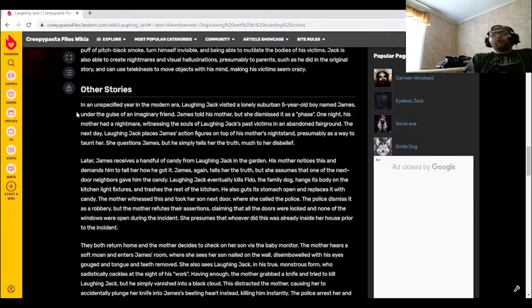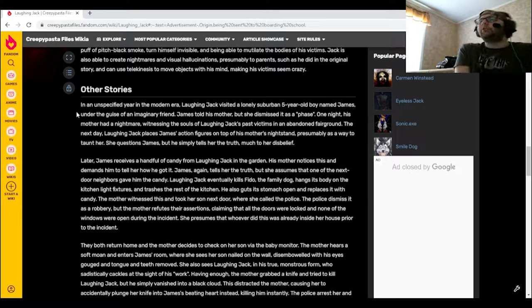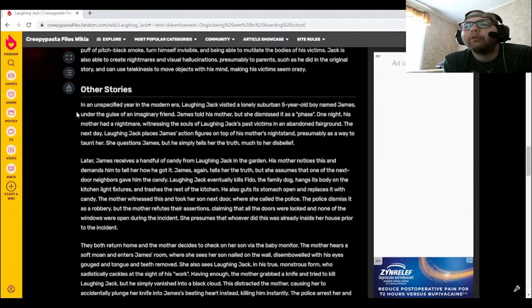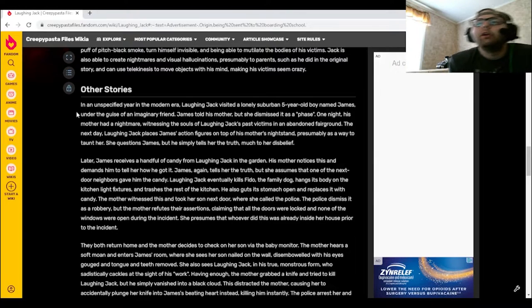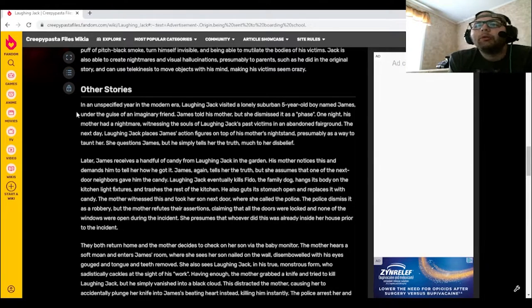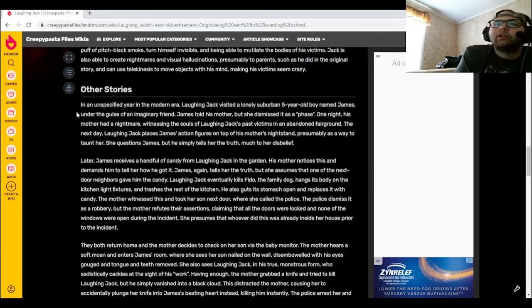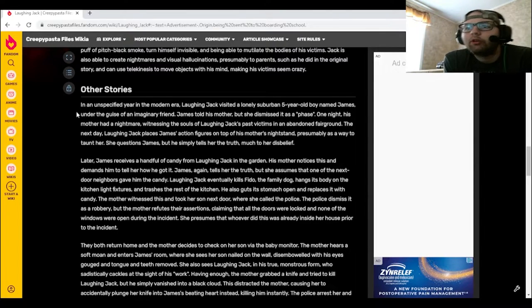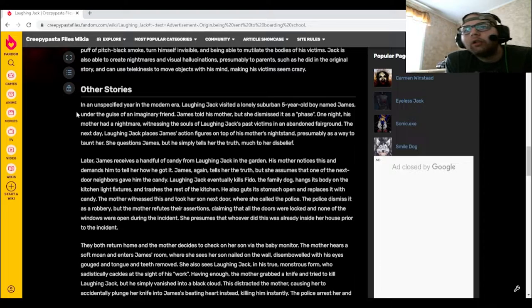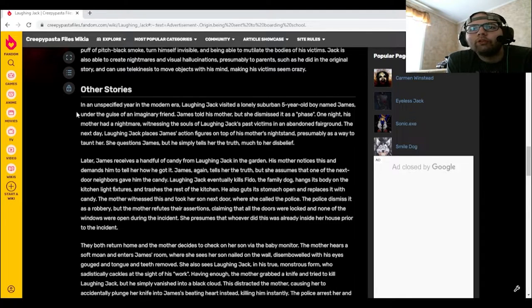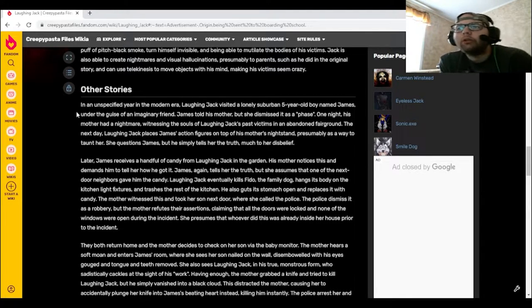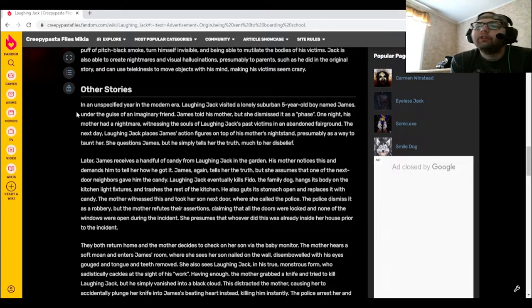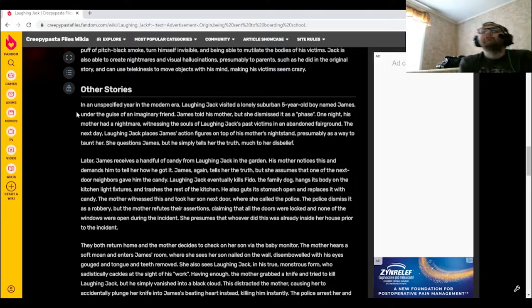Laughing Jack eventually kills Fido, the family dog, hangs his body on the kitchen light fixtures, and trashes the rest of the kitchen. He also guts its stomach open and replaces it with candy. The mother witnessed this and took her son next door where she called the police. The police dismiss it as a robbery, but the mother refutes their assertions, claiming that all the doors were locked and none of the windows were opened during the incident. She presumes that whoever did this was already inside her house prior to the incident.